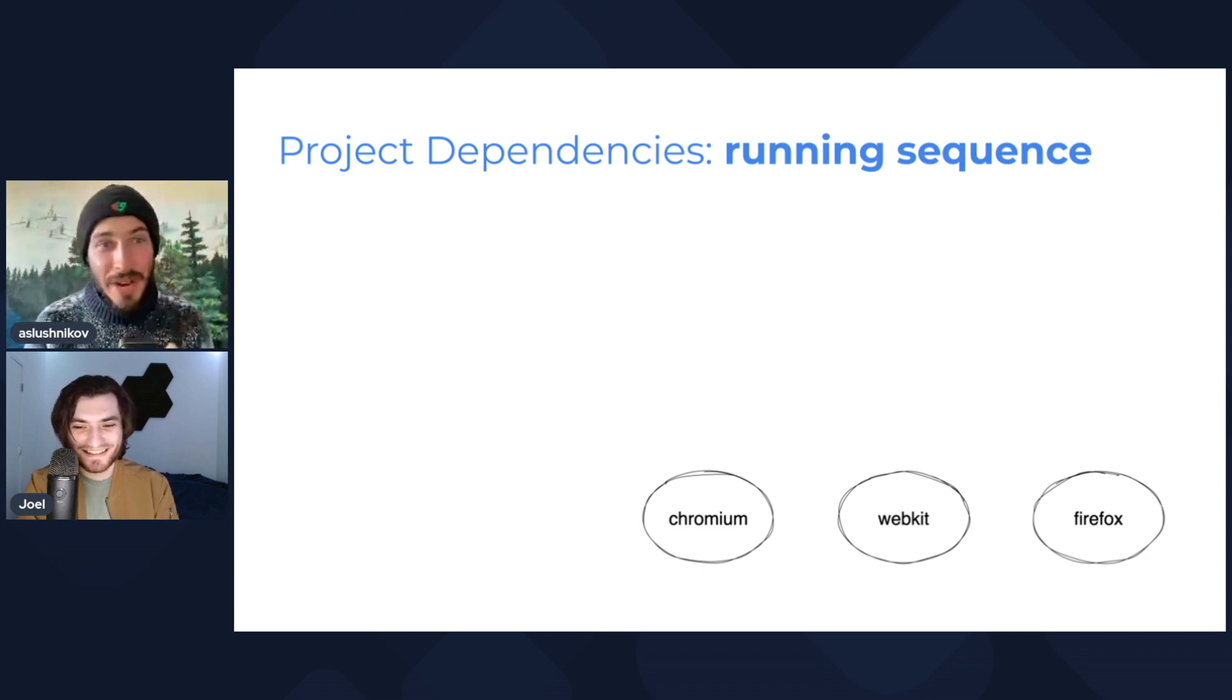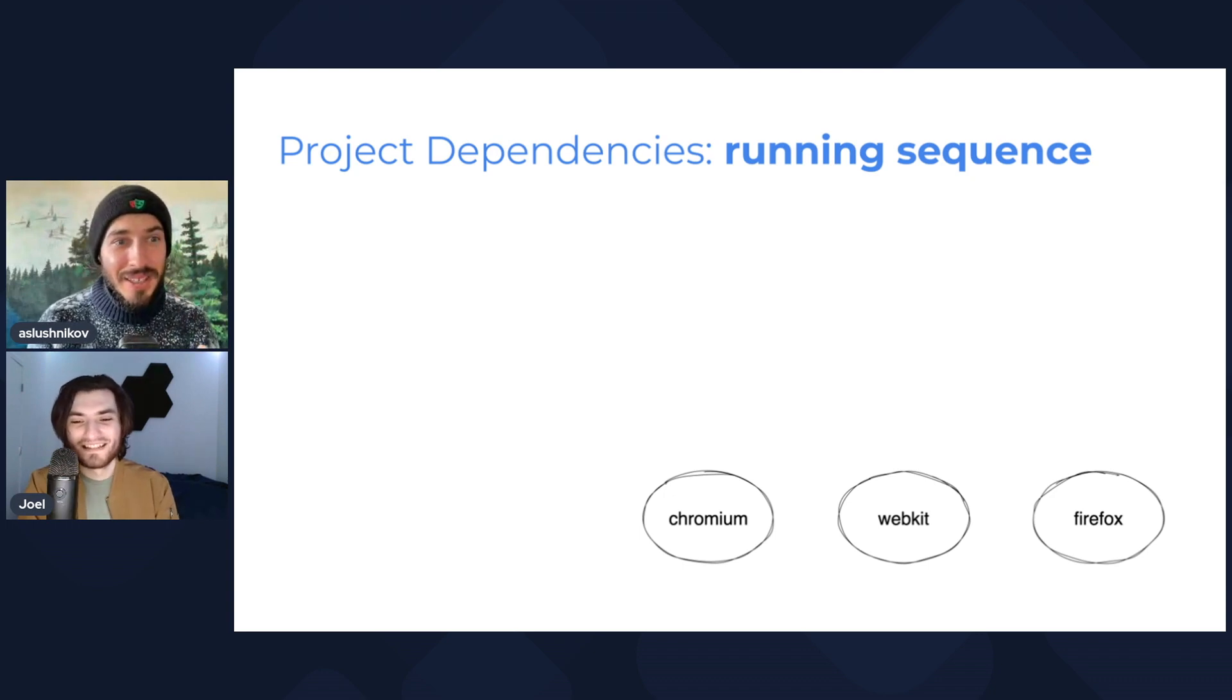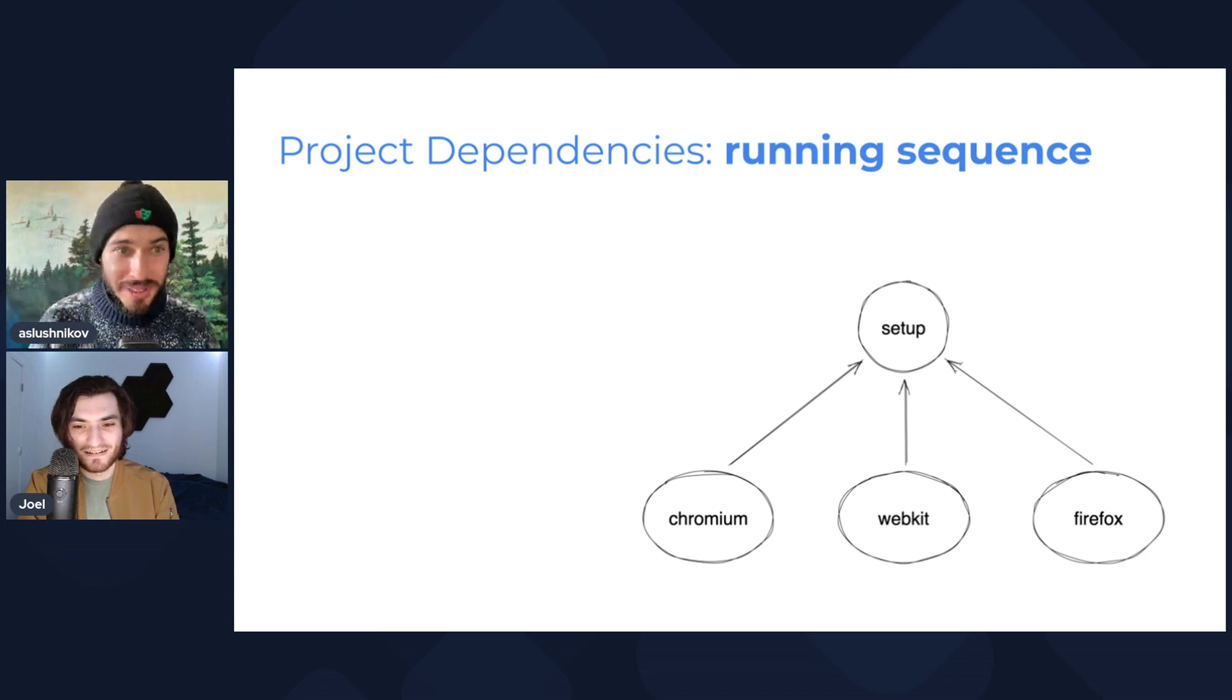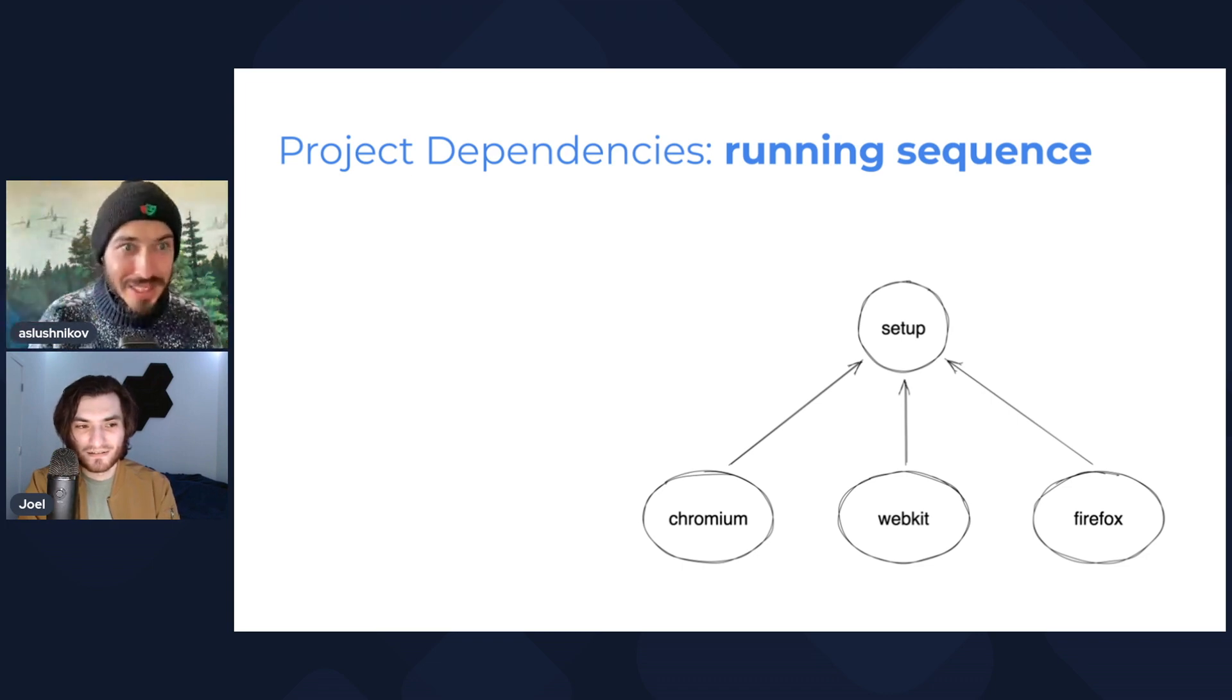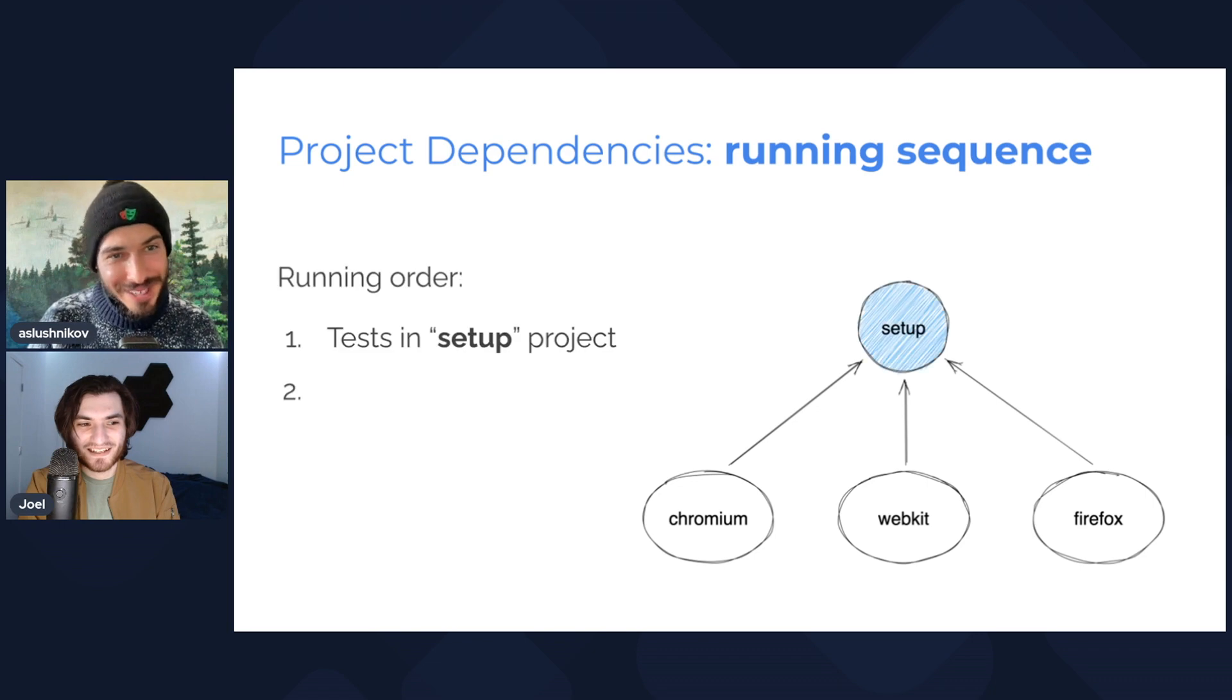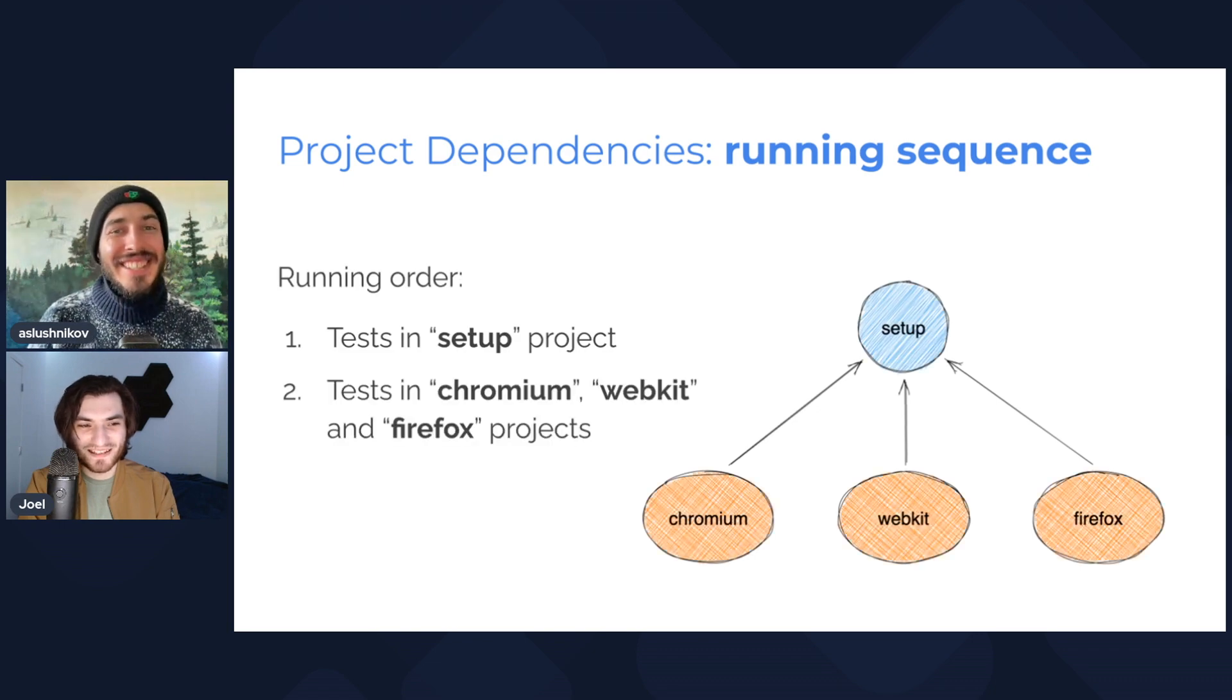So I have three projects: Chromium, WebKit, and Firefox, and they all depend on the setup project. Now what will be the order of project execution if I go to run this? I assume that the setup will be run first. Correct. And then Chromium, WebKit, and Firefox. Exactly, in parallel. Well, this was an easy question.